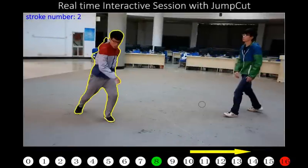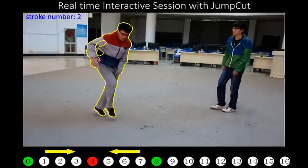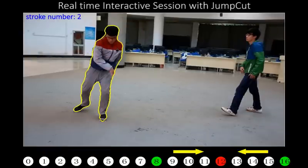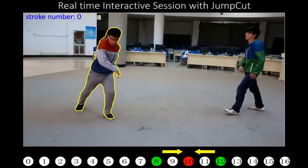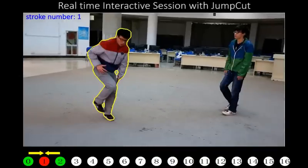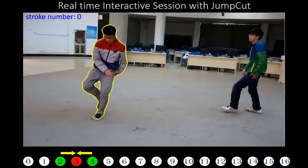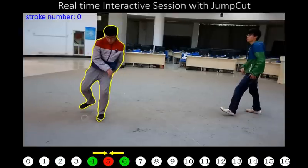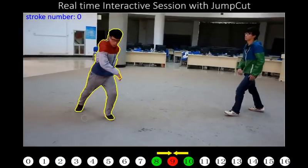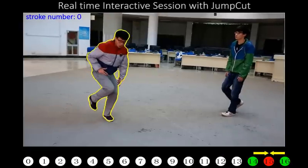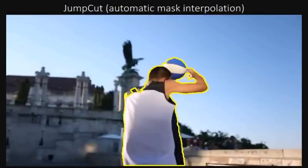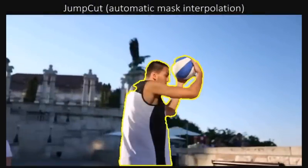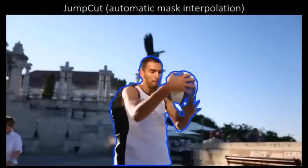Here we show an interactive video cutout session. Here we show a few results obtained by automatic mask interpolation between source frames spaced 8 frames apart. Note that topology changes are handled well.